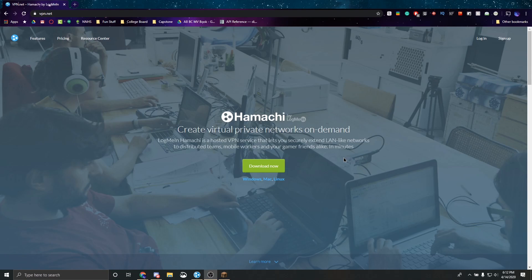So LogMeIn Hamachi, I'm Epic of Free by the way, this is a VPN service which allows you to simulate a LAN connection over the internet. It basically connects you and your friends' computers together and you can open a single player world, open to LAN and be able to connect to each other's worlds without having to host a dedicated server.